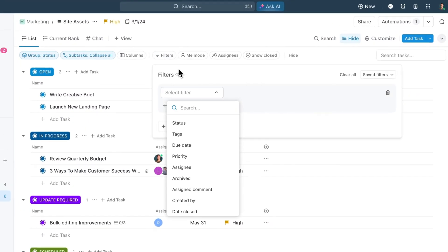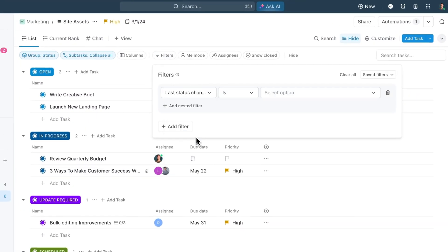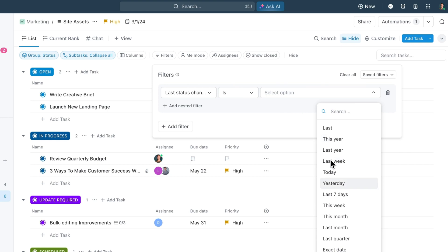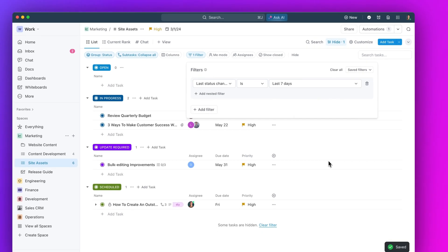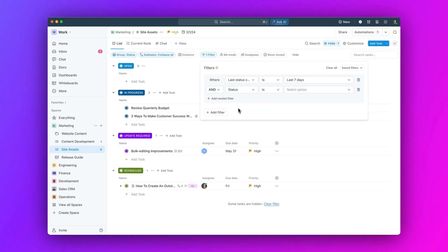Next up, you can now filter for stagnant tasks. Filter any view, card, or dashboard by last status change to see work that's slowing you down. You can identify stagnant tasks and jump in to resolve your biggest bottlenecks.